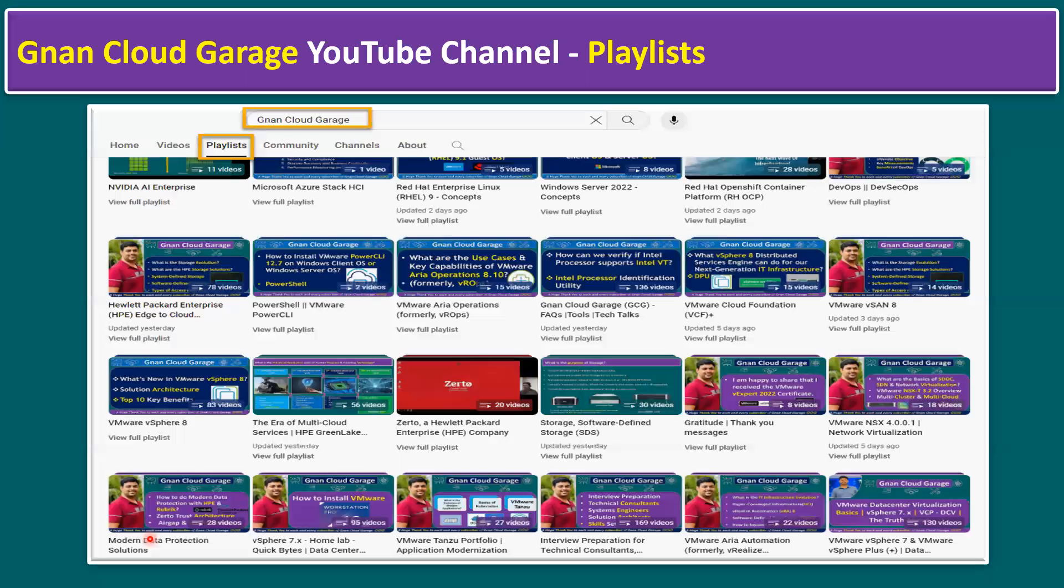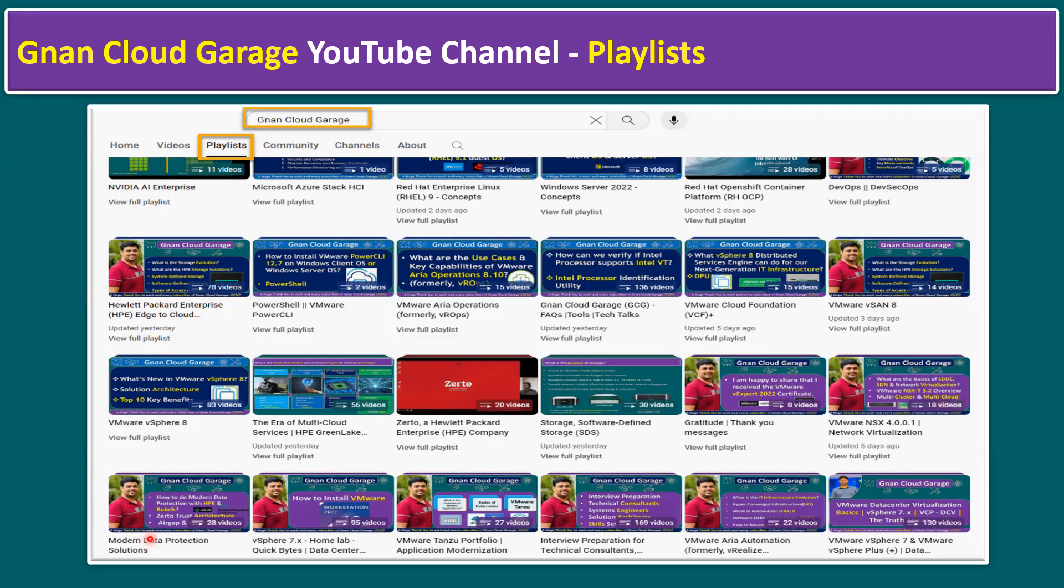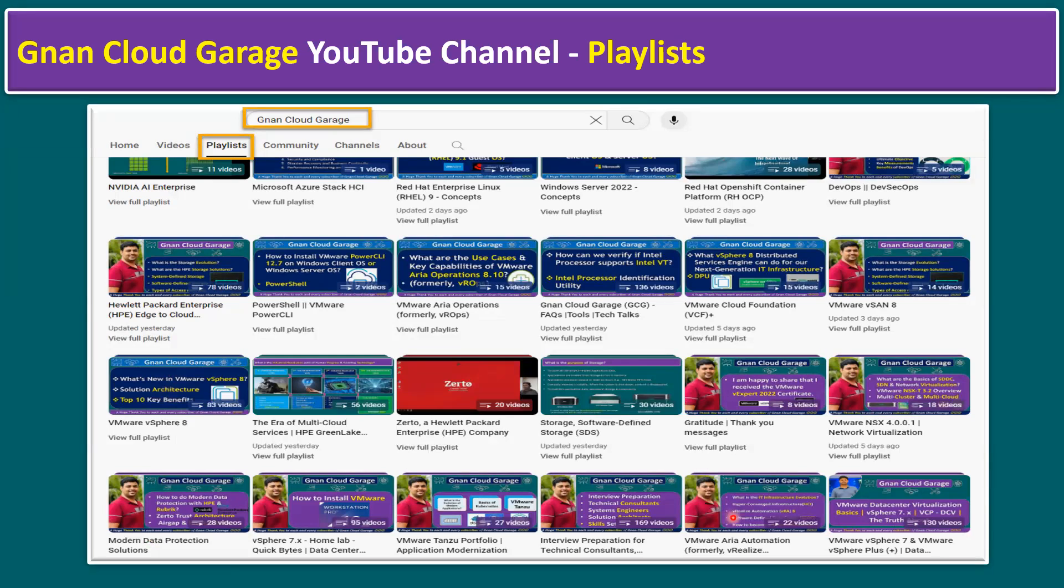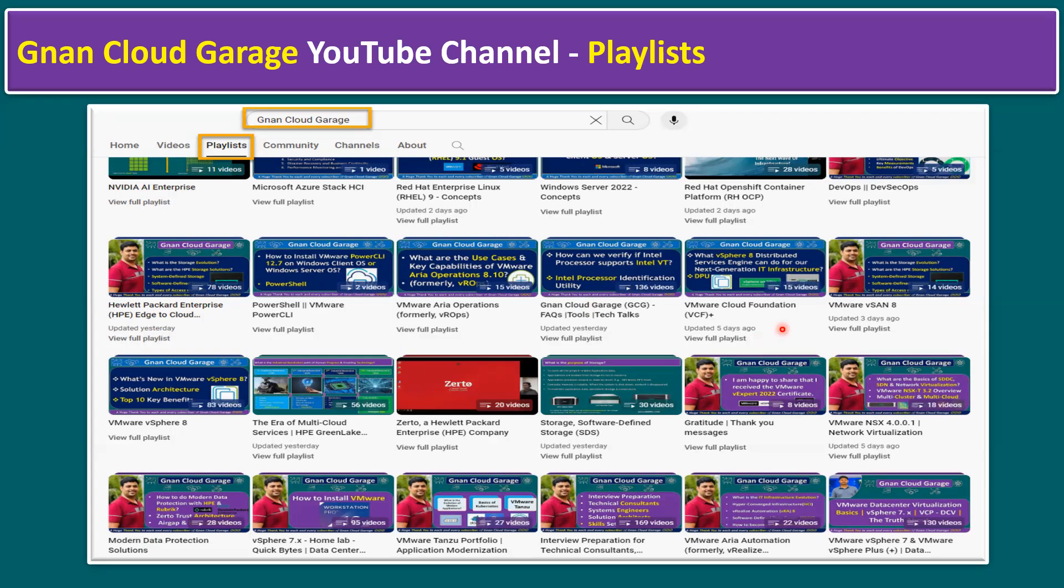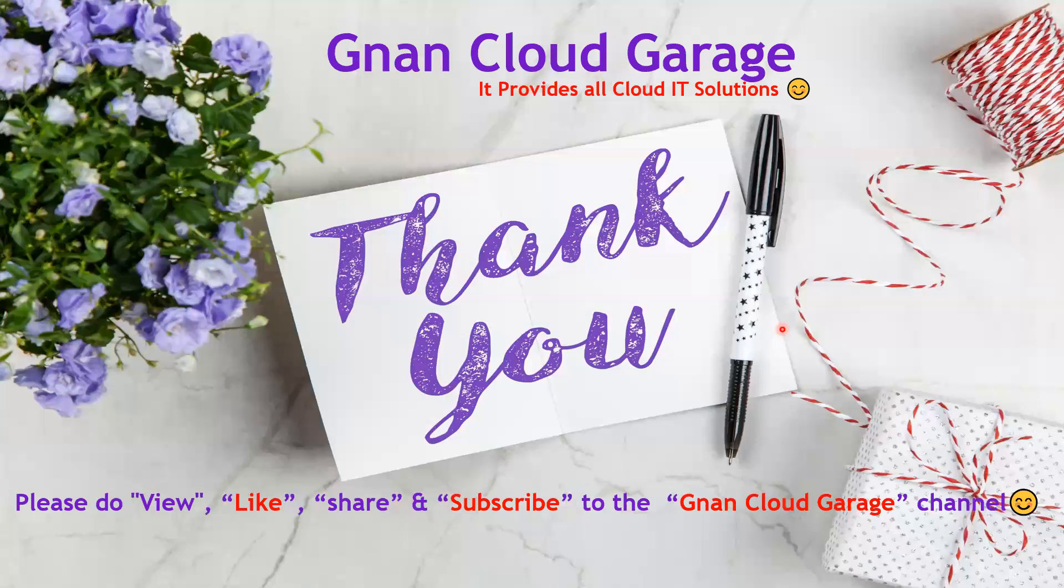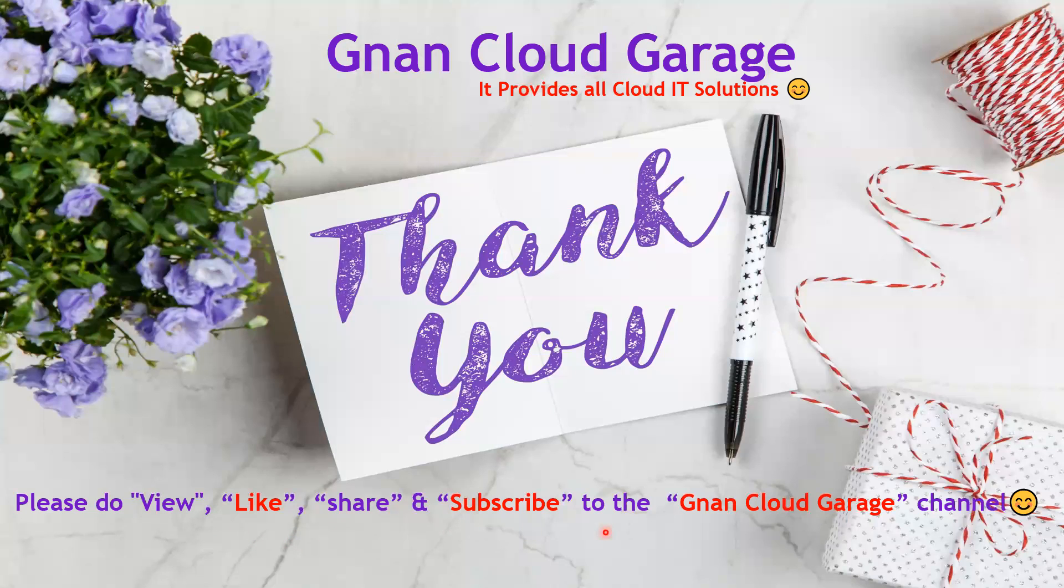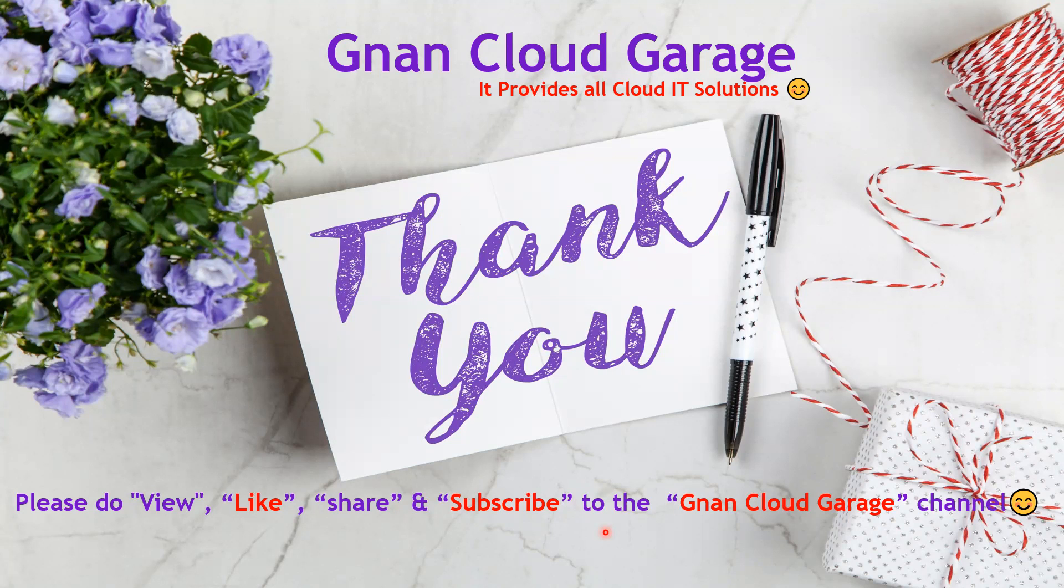Similar to this, if you want to explore additional VMware concepts like VMware vSphere 7, vSphere 8, and also Aria Automation, NSX, storage virtualization, VMware Cloud Foundation, and other technical concepts, just search in YouTube Gnan Cloud Garage and go to the playlist tab. Whatever concepts you are interested, you can explore all these videos. It will be useful for you. And thank you. If you are watching this video first time, please do view, like, share, and subscribe to the Gnan Cloud Garage channel. If you are already subscribed, I appreciate all your support. Bye for now.